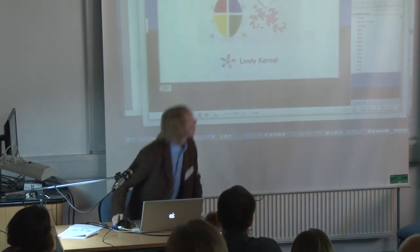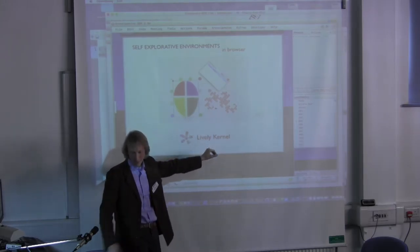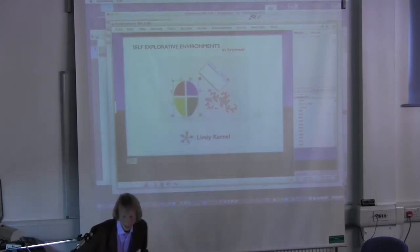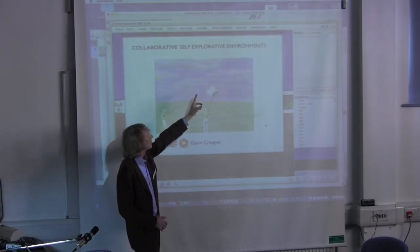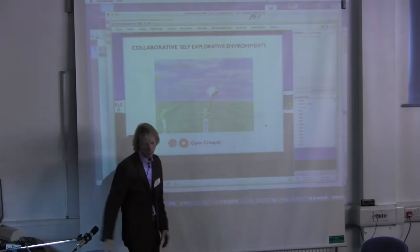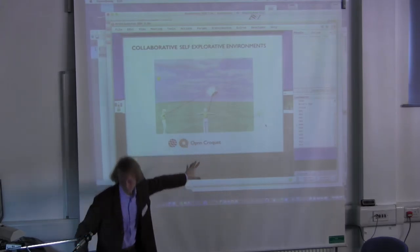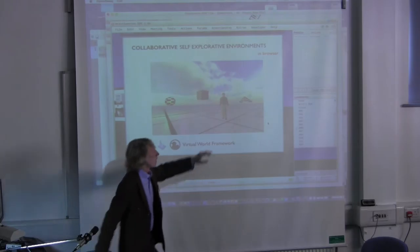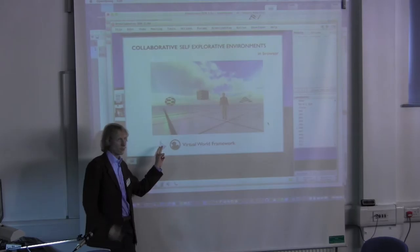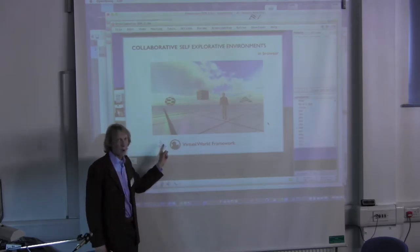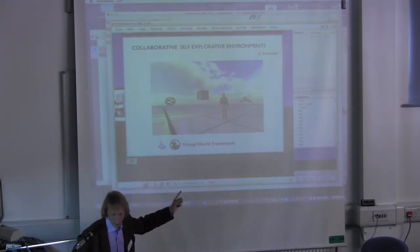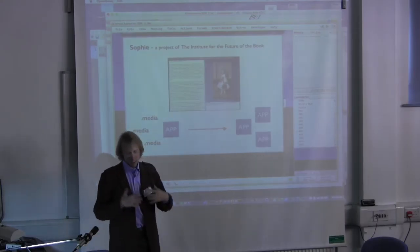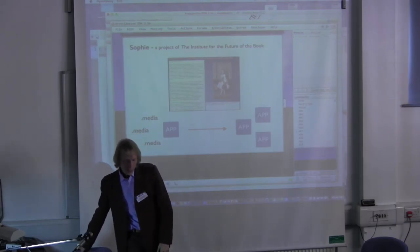The same environment has appeared about the near future in browser with the name of Lively Kernel, and you could try it. But I'm going forward to virtual worlds. It is collaborative self-explorative environments where we have several users that could interact.